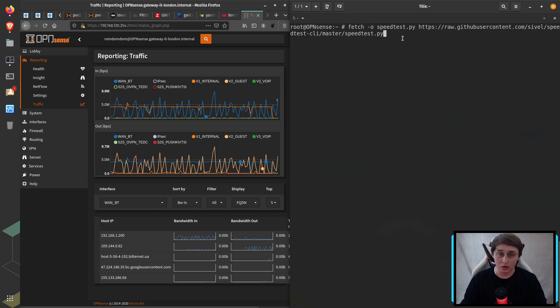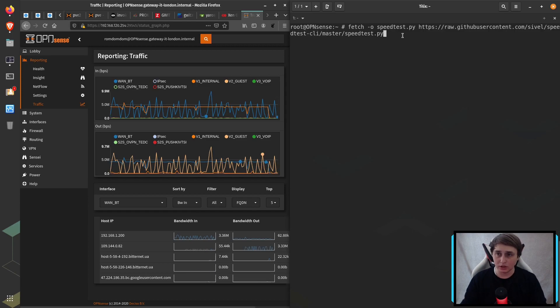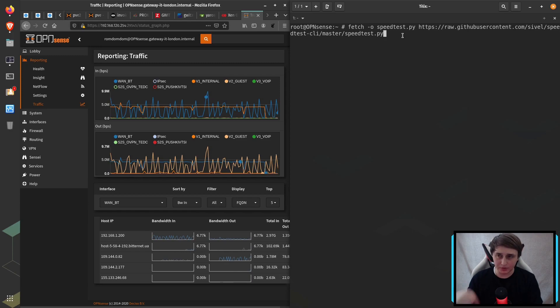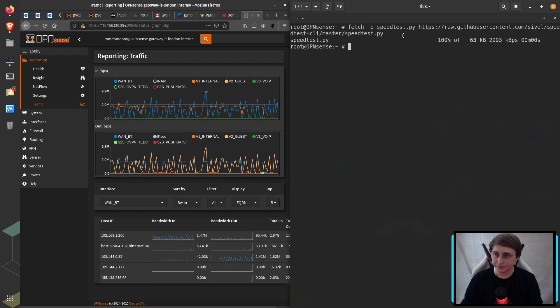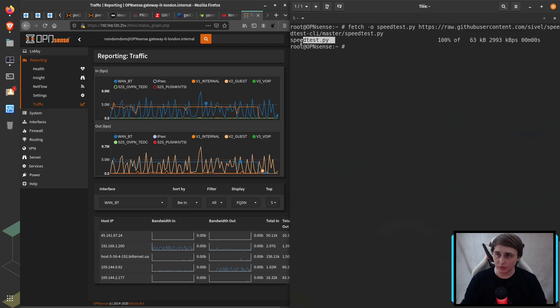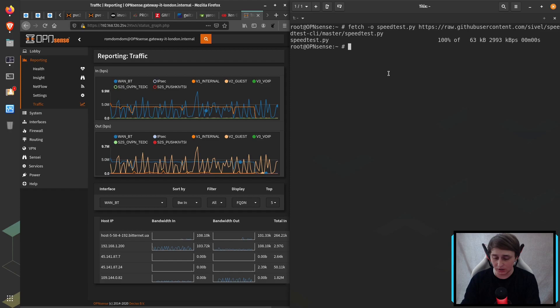The only thing you have to do is to issue the command in your terminal that looks like this. I'll leave everything down in the description below. Then you see that our script was downloaded and the only thing we have to do is to run it.